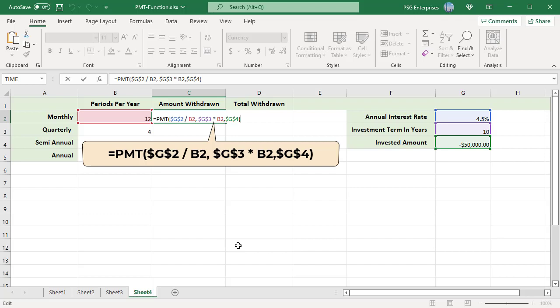As you are investing, use a negative value for present value. For monthly withdrawals, divide the annual rate by 12 and multiply the years by 12. Pass the investment amount as PV. FV future value and type are defaults.